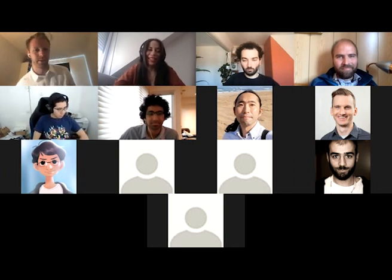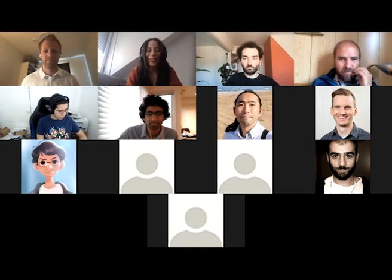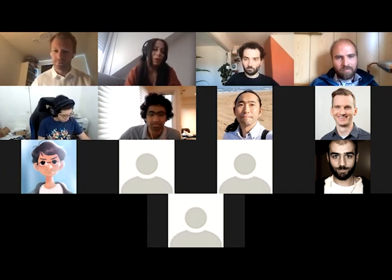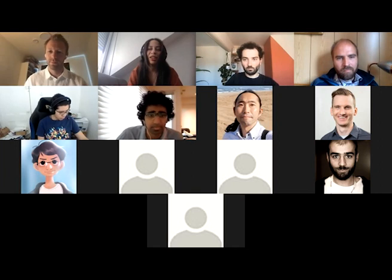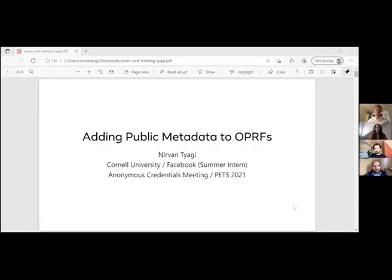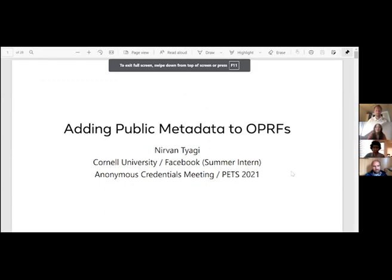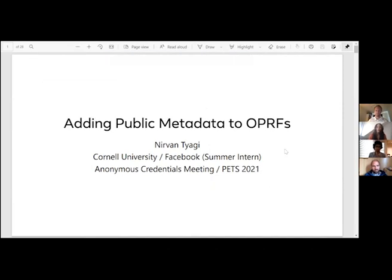The next speaker is Nirvan, a PhD candidate at Cornell University interested in building distributed systems with precise privacy and security properties, currently interning at Facebook. He will speak about adding public metadata to OPRF constructions for use in anonymous credentials.